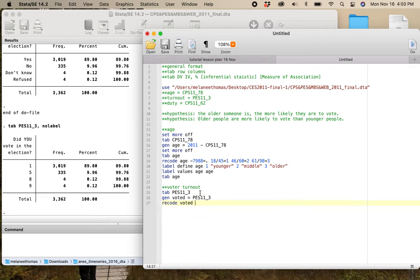I'm going to recode voted: 1 equals 1 for people who said yes, I voted, and I'm going to make the nos zero. This tells the computer that the thing I care about is the 1, and I'm comparing it to the 0 — binary coding. This particular way of coding, because it's binary, it fudges the level of measurement a little bit.